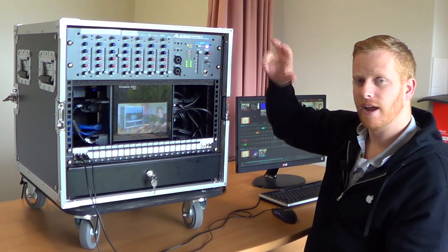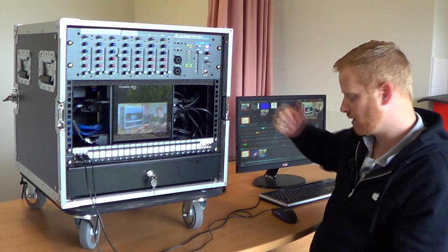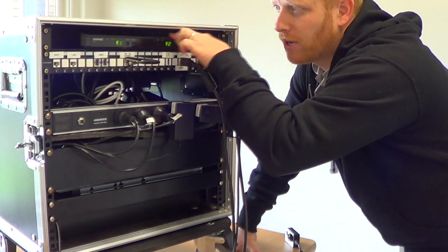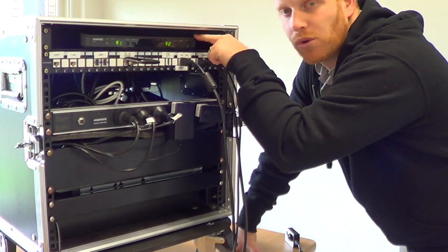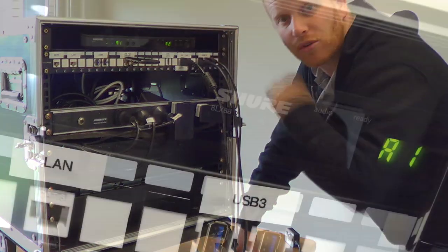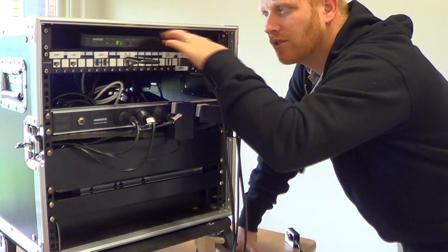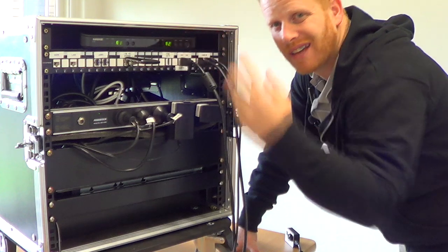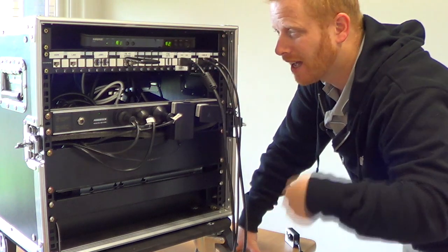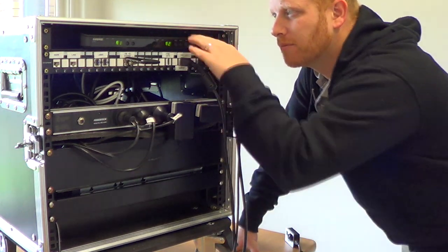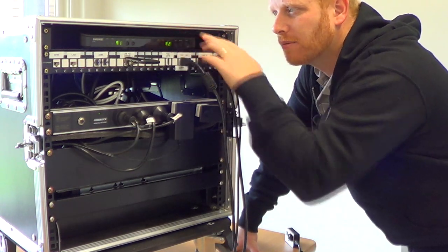So we'll go around and have a look at the back of the rack. At the top we have a Shure receiver for the lapel and handheld, so two channels XLR going out of that back into the mixer at the top.